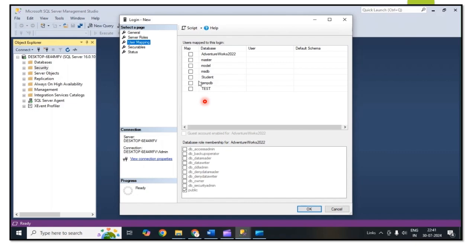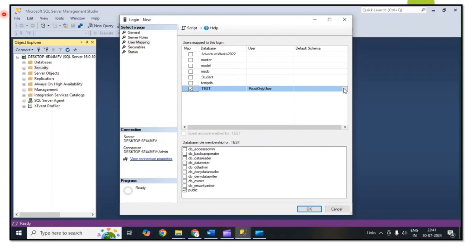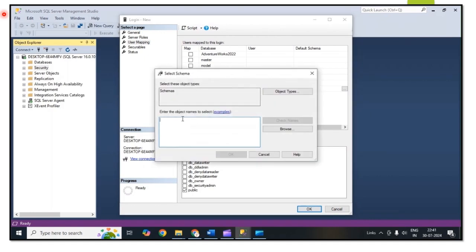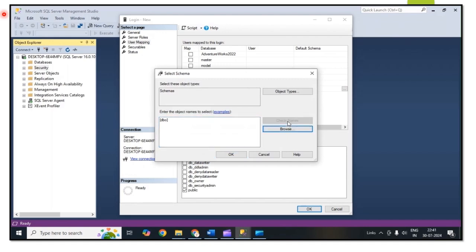Then go to User Mapping. I use this user for the test database, so then we need to select the schema. In my database I am using the dbo schema. Then click on OK.